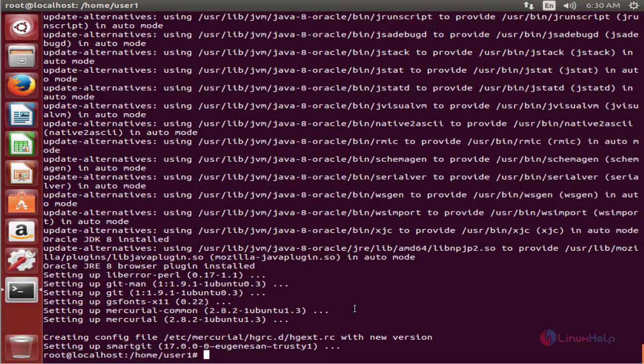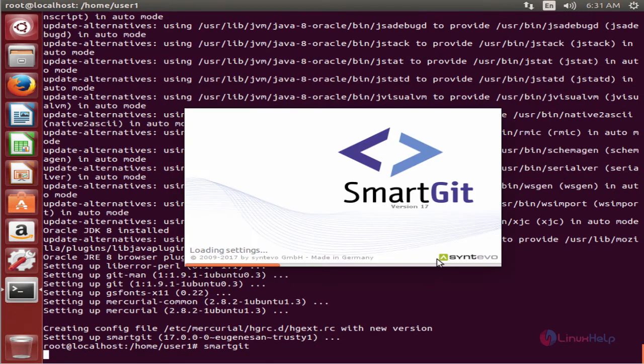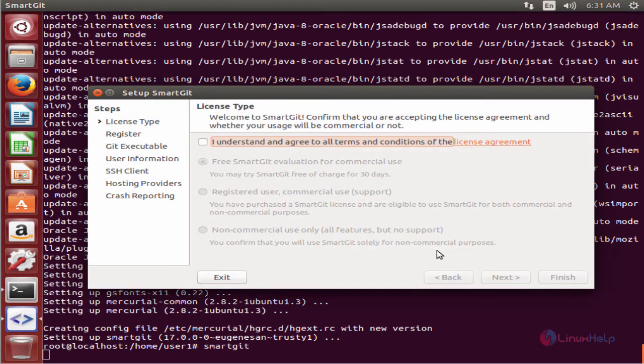Now the installation is completed. To open SmartGit, type smartgithg and press Enter. You can see the SmartGit application is now open.